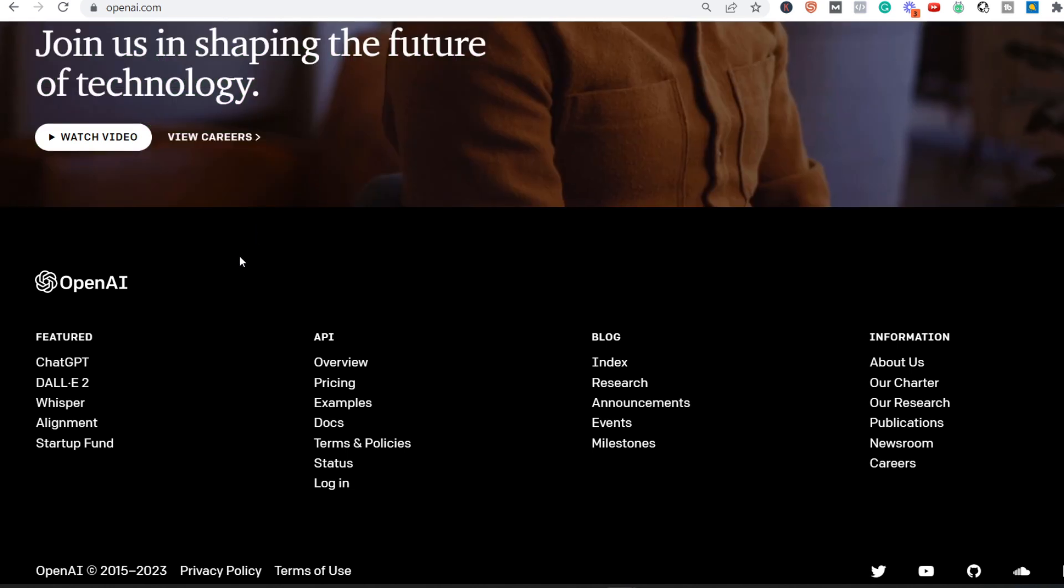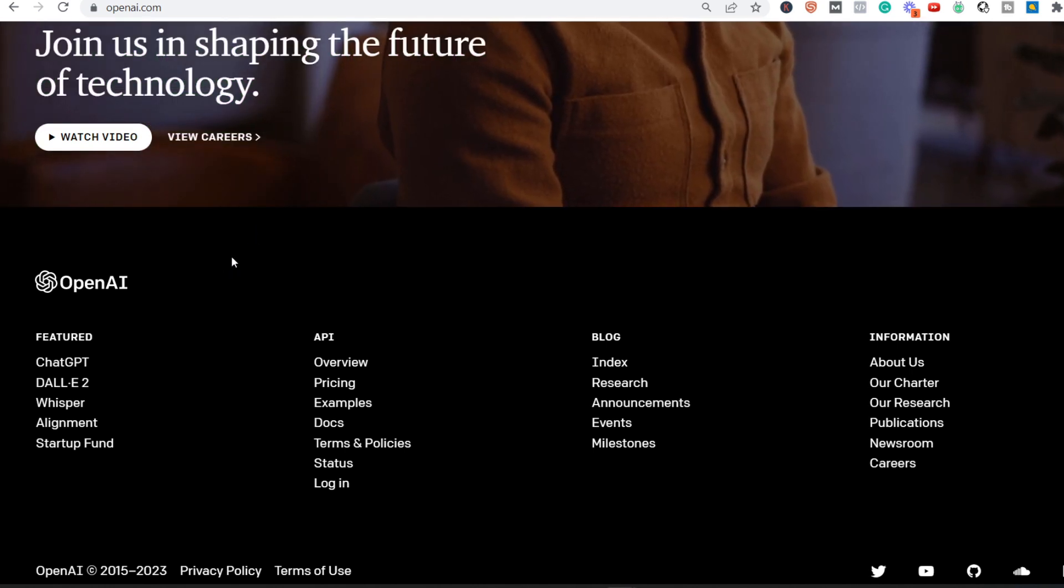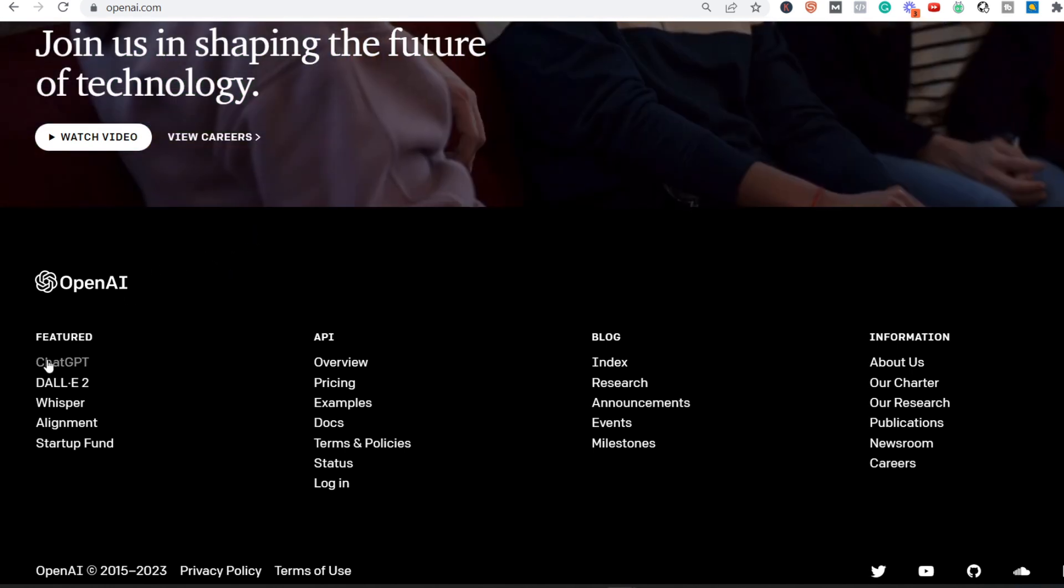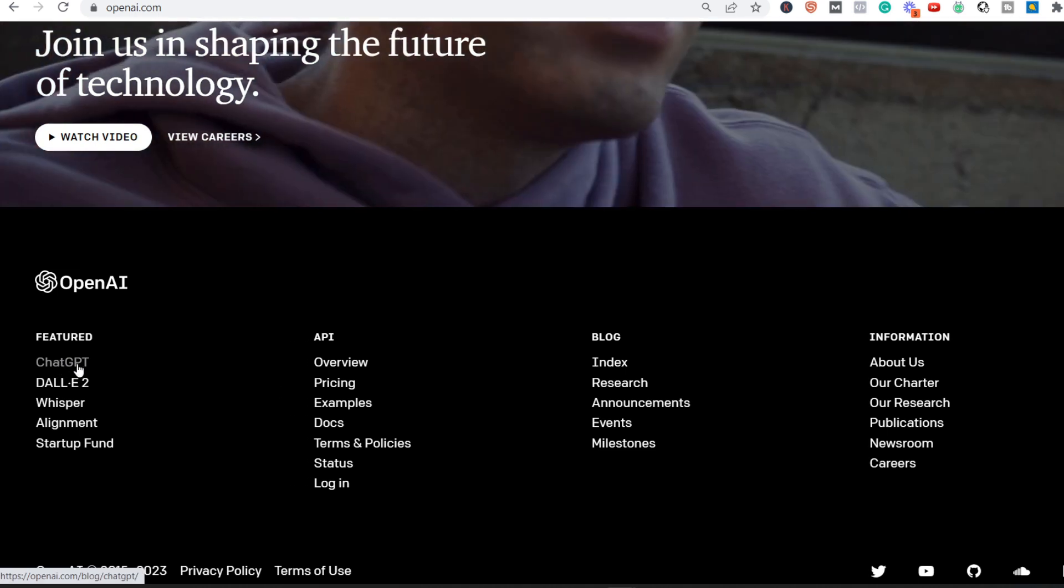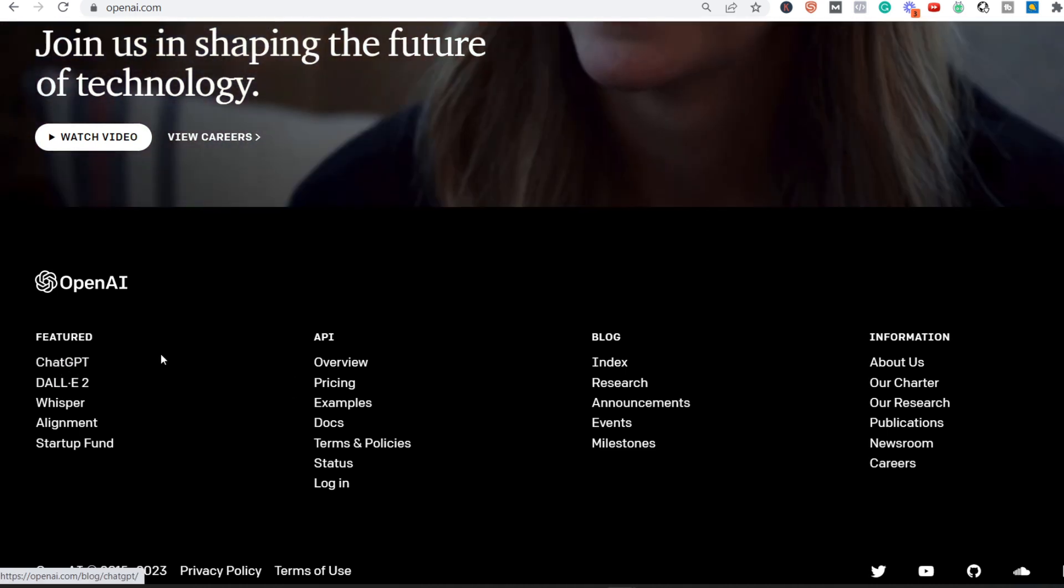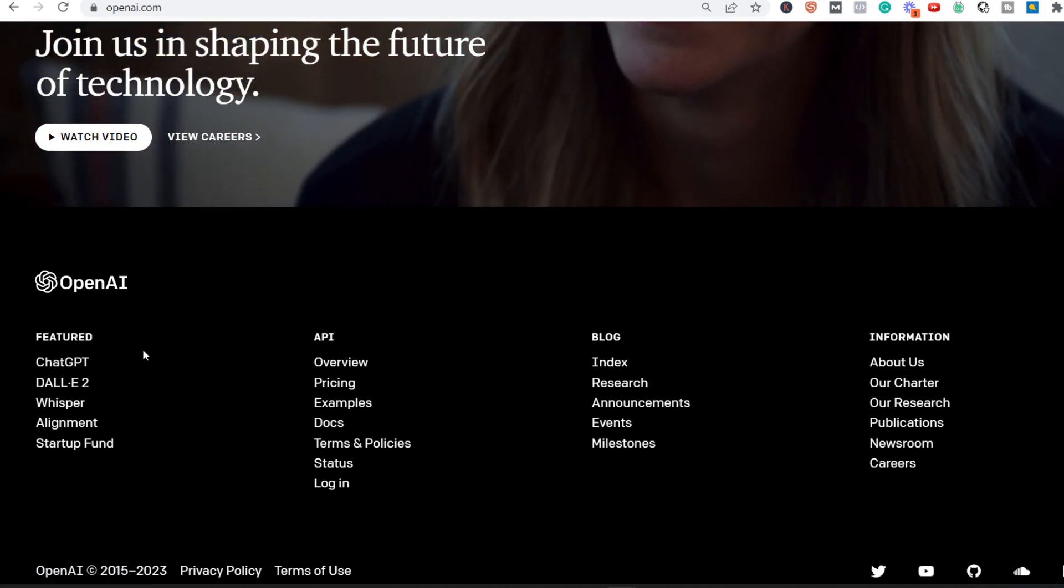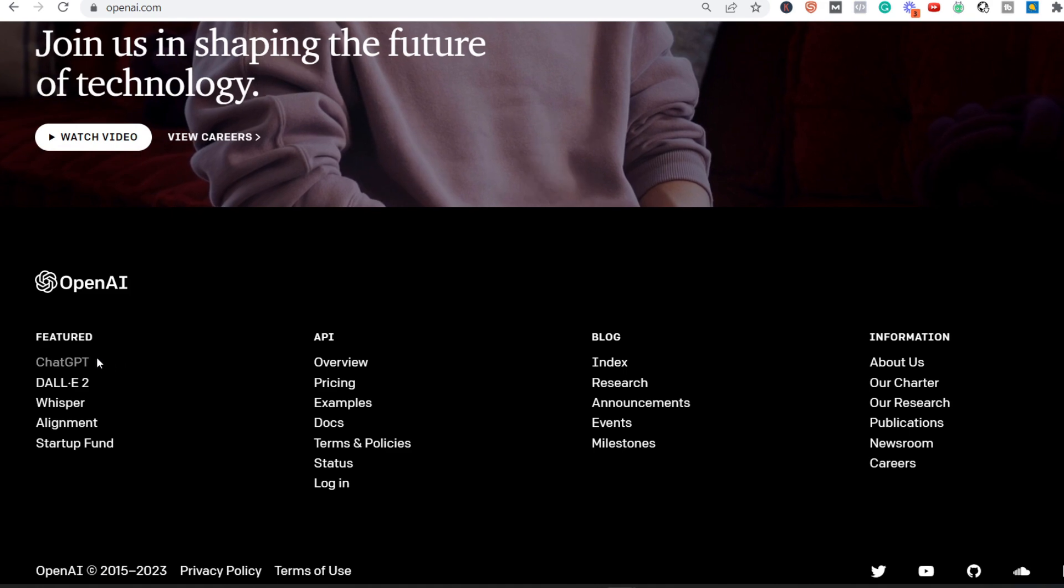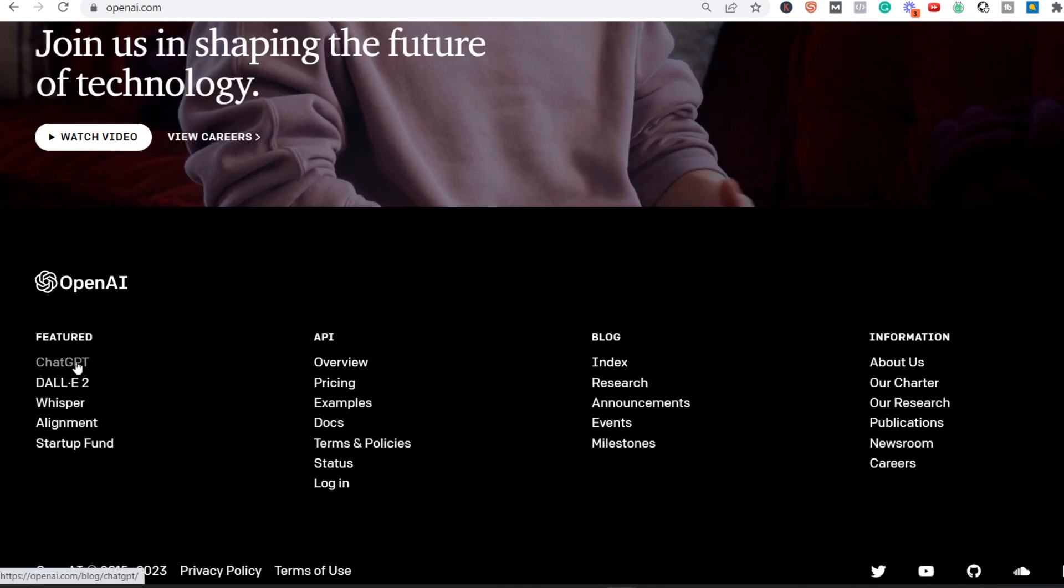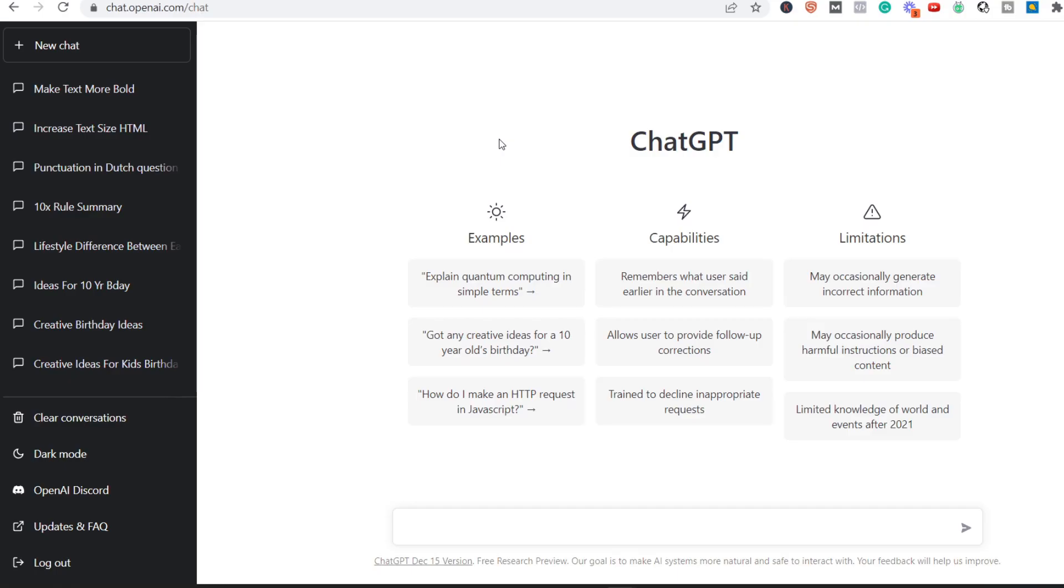But first of all, you go to OpenAI. It's 100% free for now. I don't know what will change in the future, but for now it's free. You go down below, over here you click on ChatGPT, and then you sign up. It's 100% free.